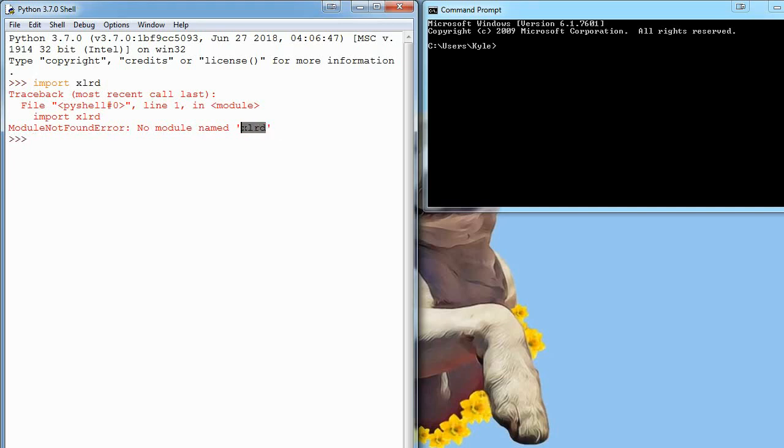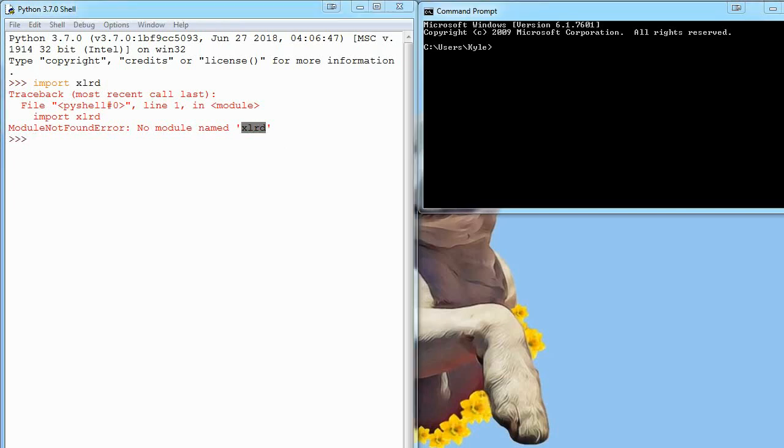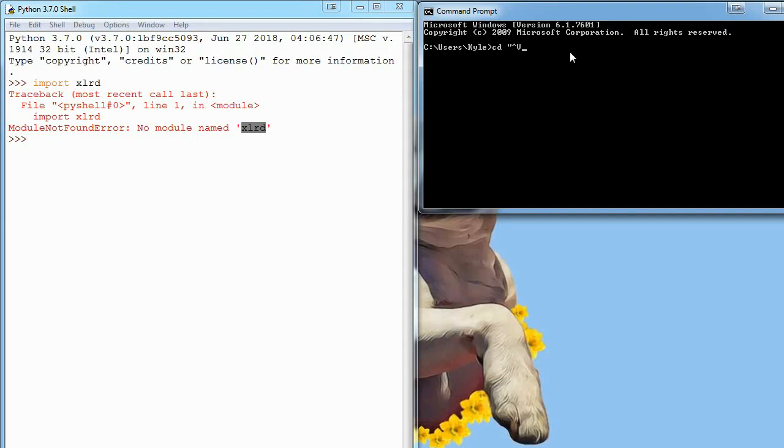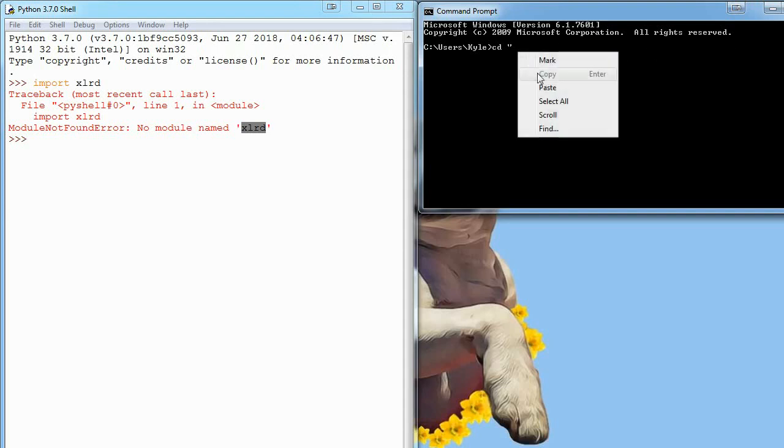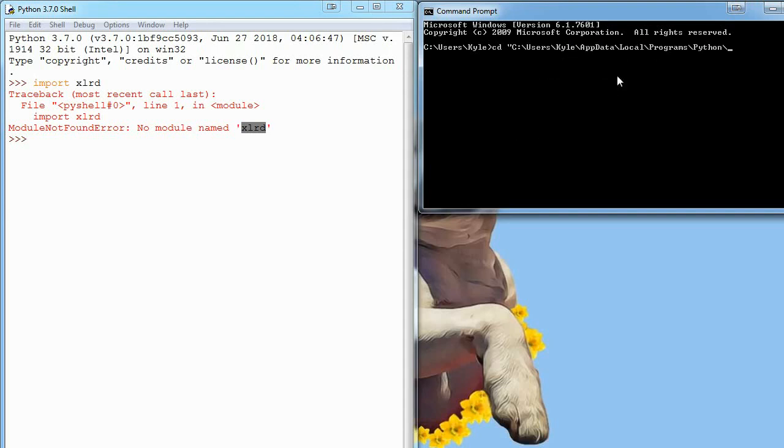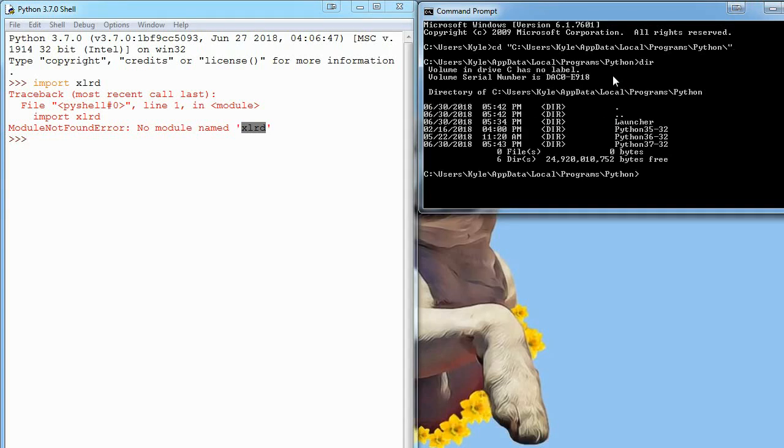This is where pip comes in. Pip is a way to install modules very easily, and I'll show you how now. What we have to do is go to the folder that has Python installed in it, in command prompt. I'm going to say cd, change directory. This is my path to my Python folder, I'll show this to you guys now.